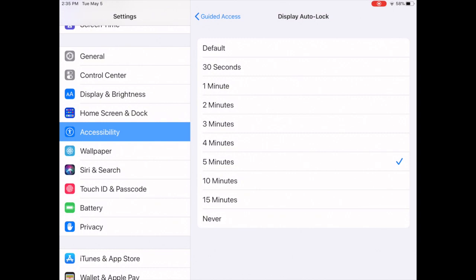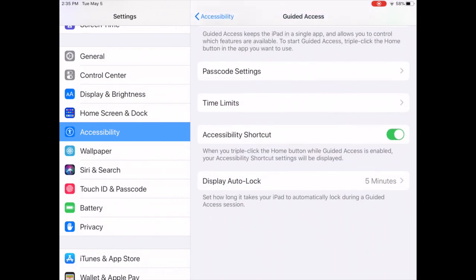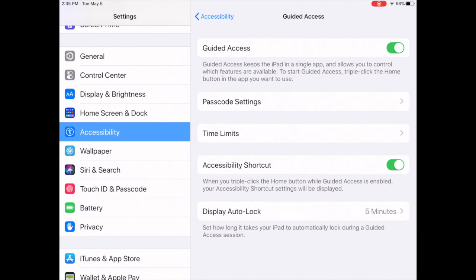So you can select never or set a time, and all they have to do is tap it and it will wake it up within guided access. That way you're not burning as much battery if they aren't using it. Let's say they go out to PE or art or something and don't have it with them. It will go to sleep for them.